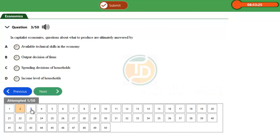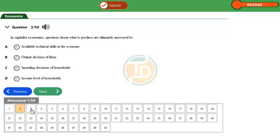Option B talks about output decisions of firms. Decisions are made by firms in a capitalist economic system. Option C, spending decisions of households, is talking about the ability of households to decide on their spending patterns. Option D talks about income level of households, the amount that is at the disposal of the household. When we talk about household, we're talking about individuals.